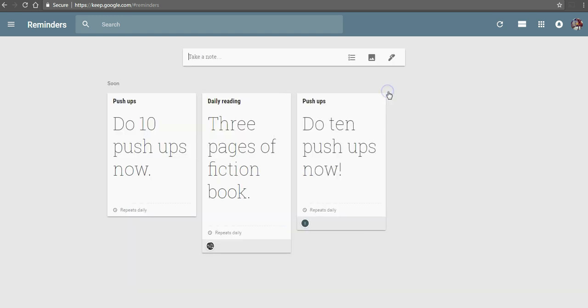And again, if you sync your Google Keep desktop account to your phone with the Google Keep app for iOS or Android, you'll get those reminders popping up on your phone as well as on your desktop.